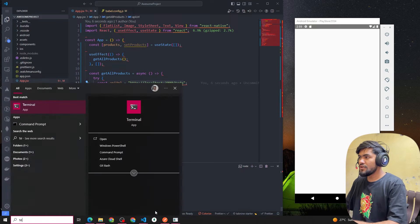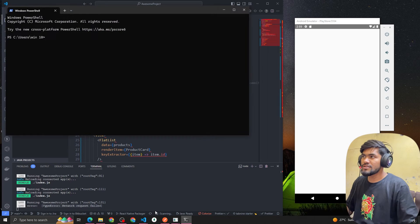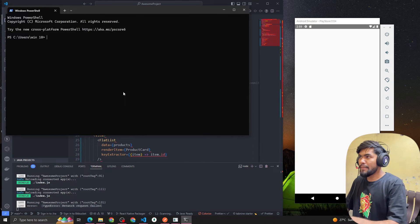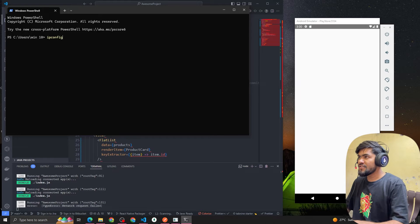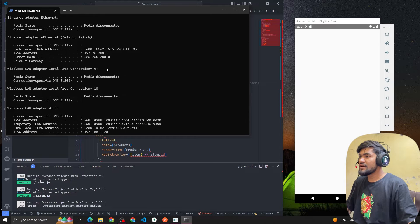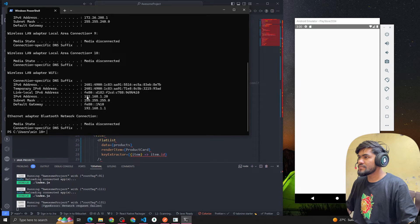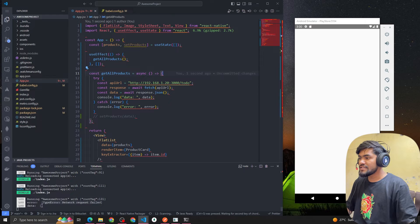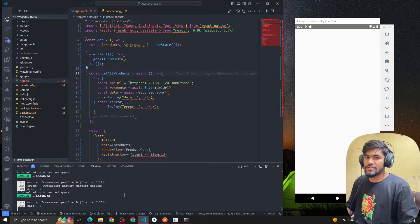First, we have to open a terminal. This is the IP address method. You type ipconfig, and you get your IPv4 address. Copy that IP address and replace localhost in your URL with it. Save the file, and you can see that we are now getting the data. Simple as that.